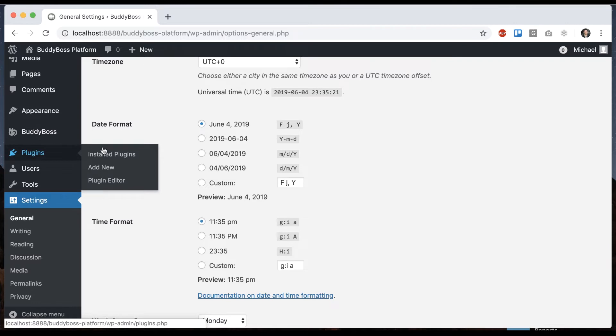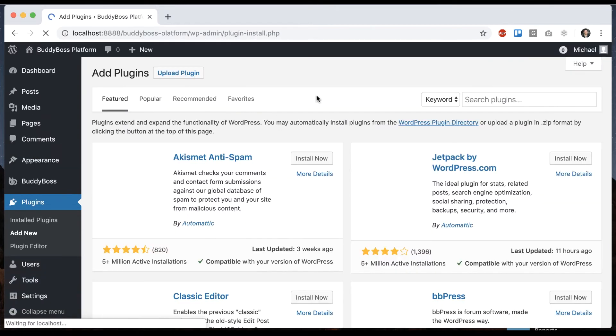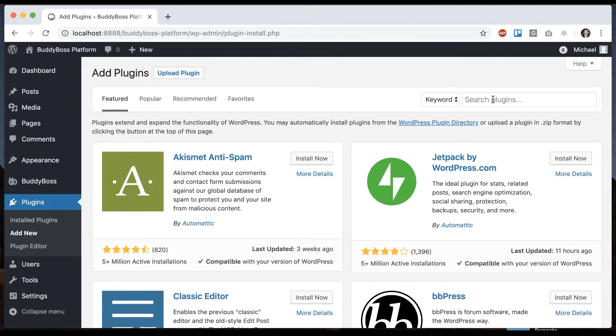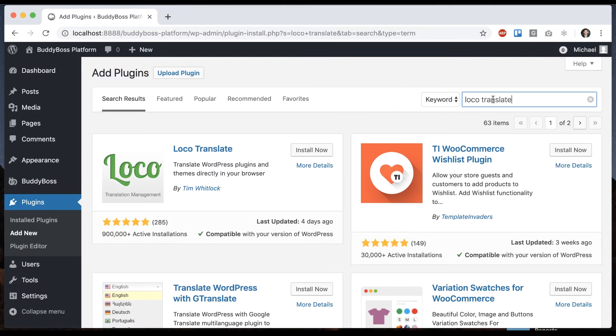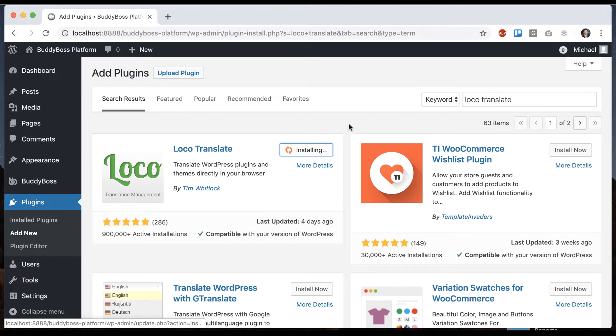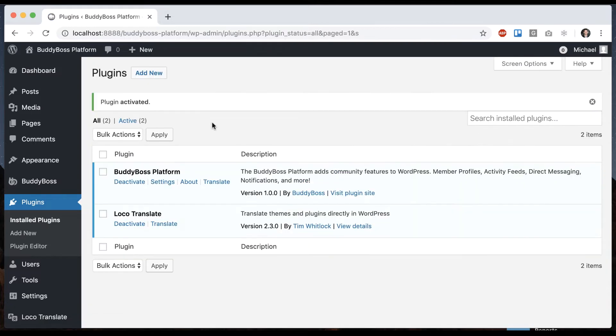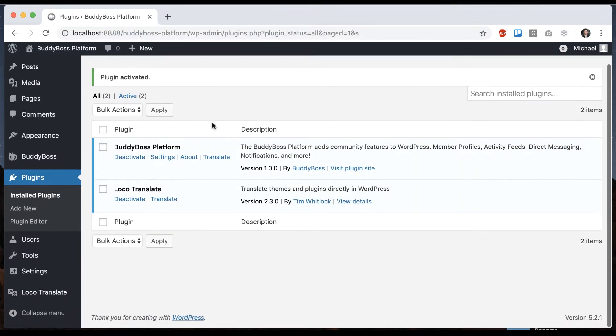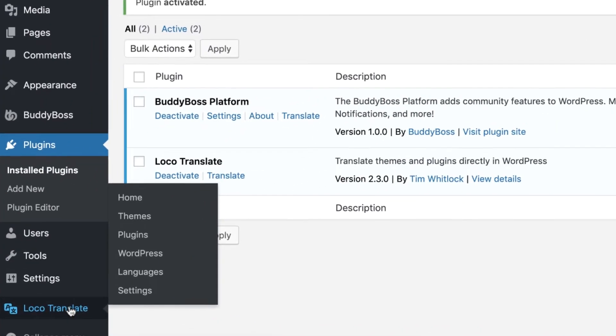And then I'm going to go to Plugins Add New. And now you're going to search for a plugin called Loco Translate. This is the one by Tim Whitlock, has almost a million installations. So let's go ahead and click Install Now and activate.